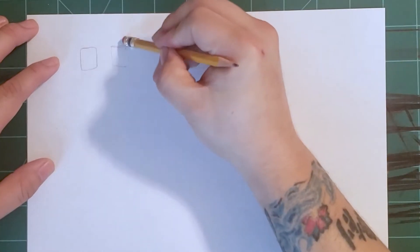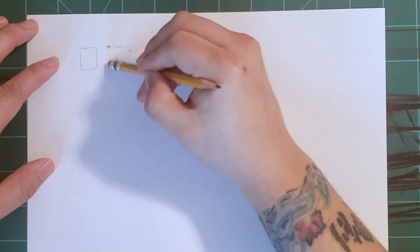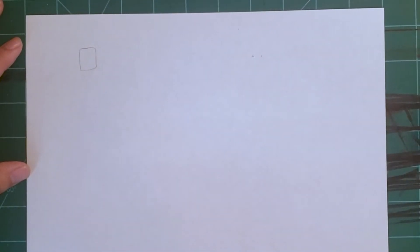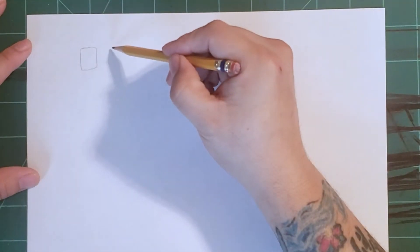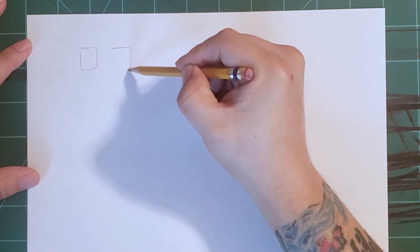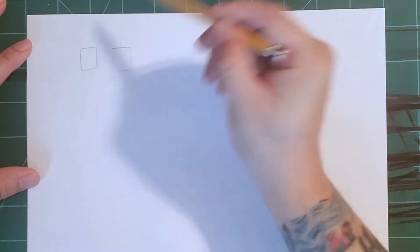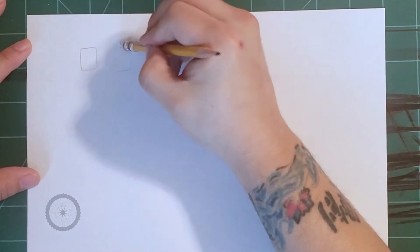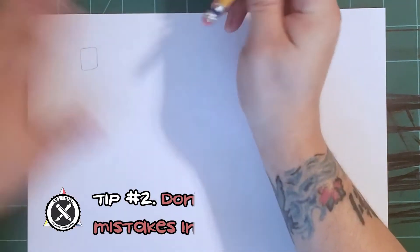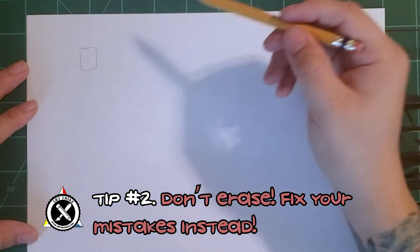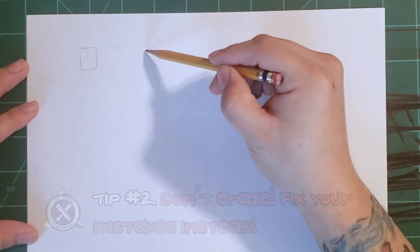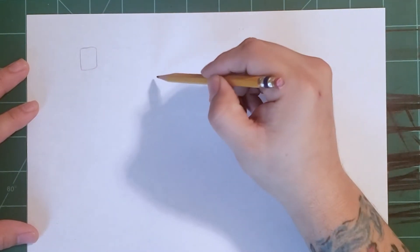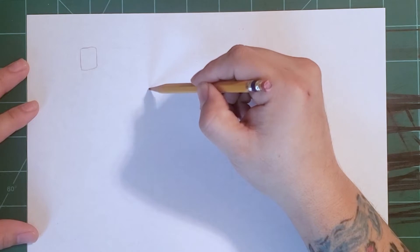Tip number two: We tend to rely too much on the eraser. When we draw and make a mistake, don't erase it. The first thing I want you to do instead of erasing is to fix it. If we erase our mistakes, we tend to repeat the mistakes. So draw light until you get it right, darken the areas you want to keep, and erase the extra lines that you don't need.